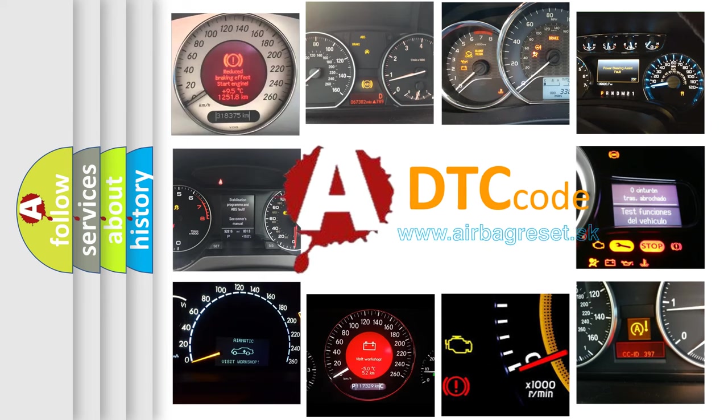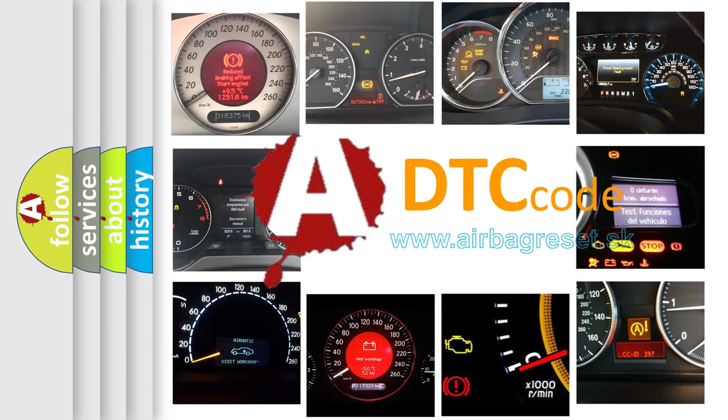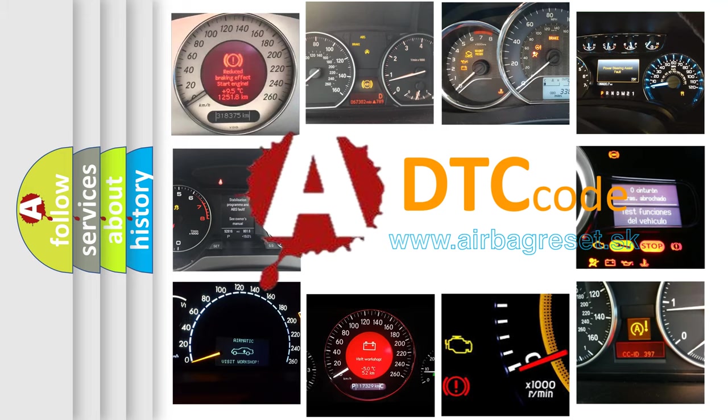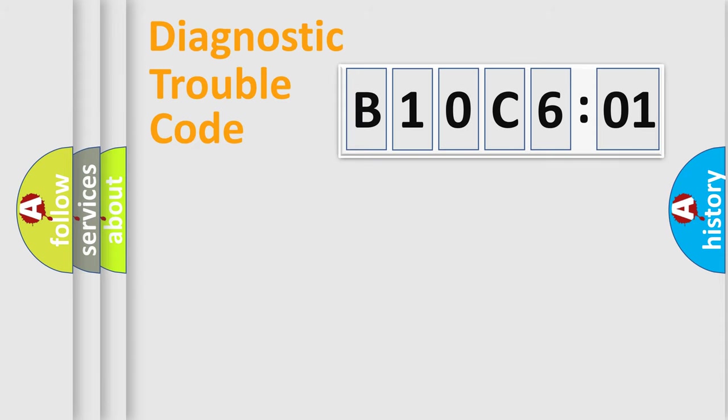What does B10C601 mean, or how to correct this fault? Today we will find answers to these questions together. Let's do this.